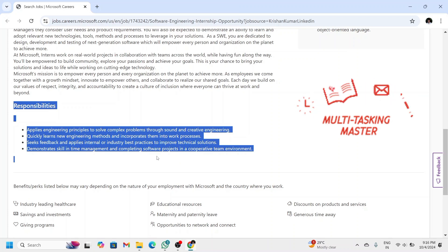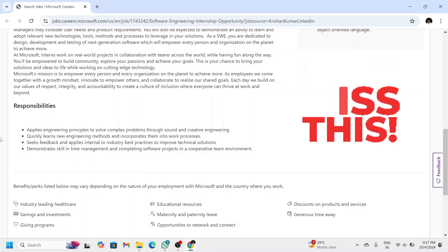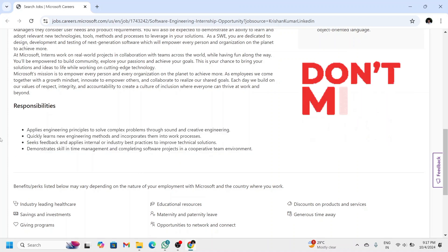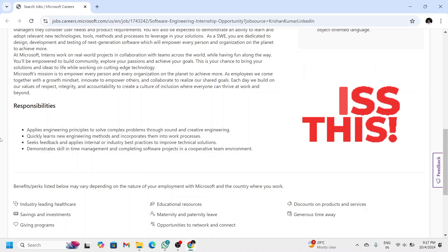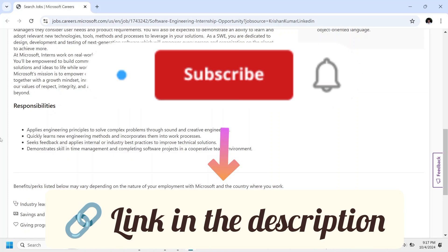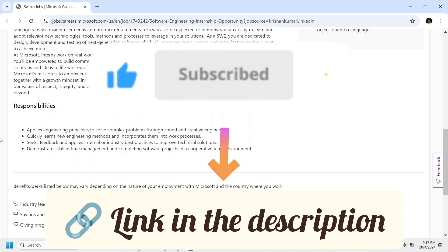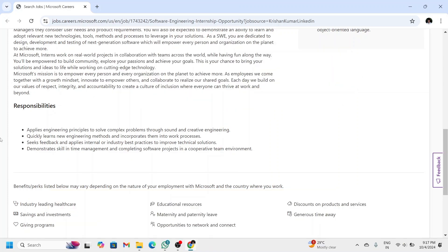team environment. Don't miss this amazing opportunity to launch your career at Microsoft, so apply as soon as possible from the link provided in the description. Thank you and have a good day.